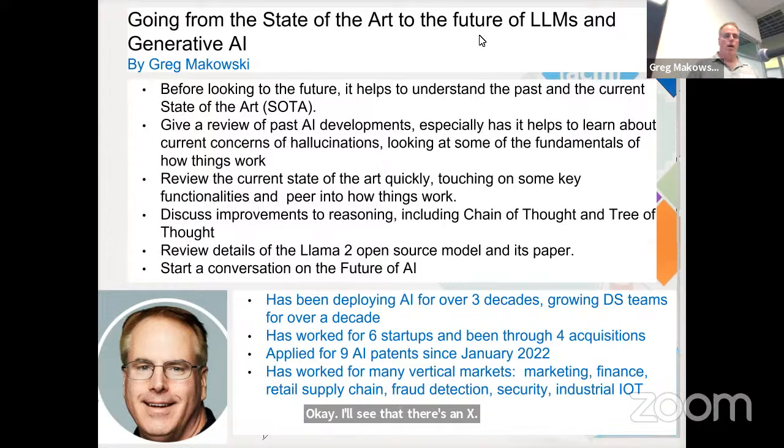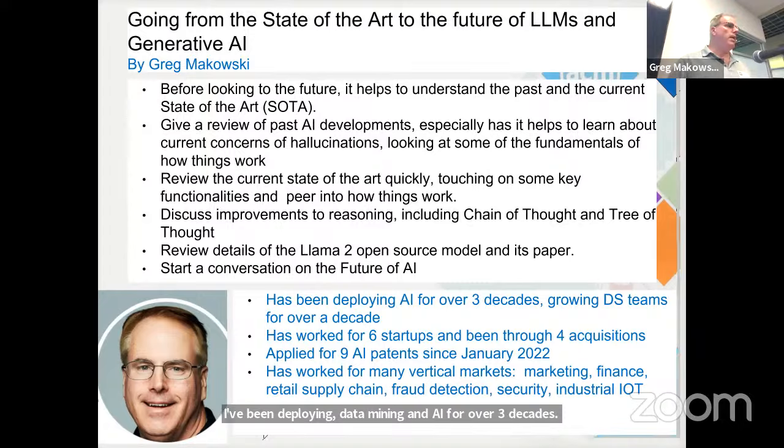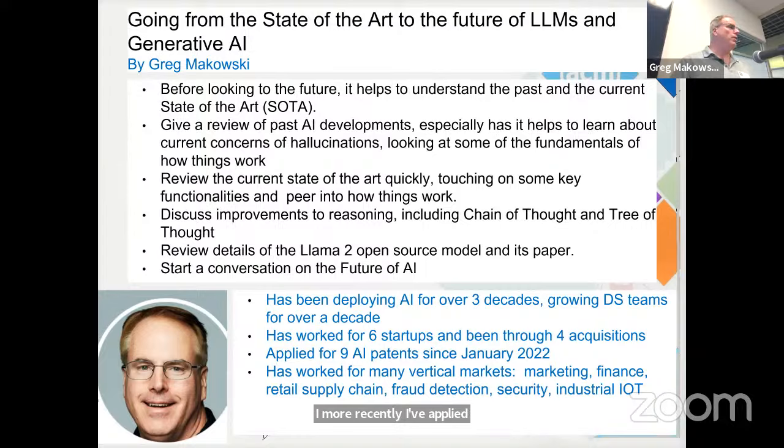For background about myself, I've been deploying data mining and AI for over three decades. I've been growing data science teams since 2010. I've worked for six startups and I've been through four acquisitions. More recently, I've applied for nine AI patents since January 2022. I've worked in many different vertical markets: marketing, finance, retail supply chain, fraud detection, security, and industrial IoT.